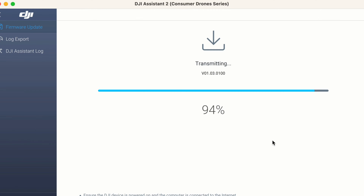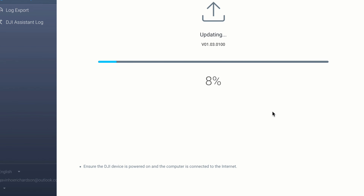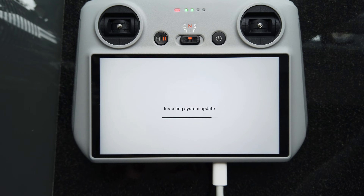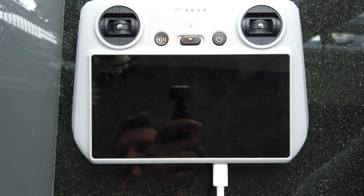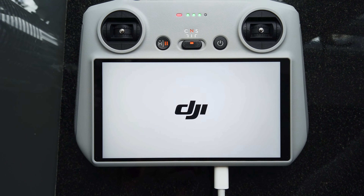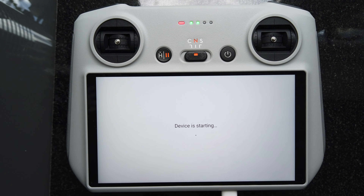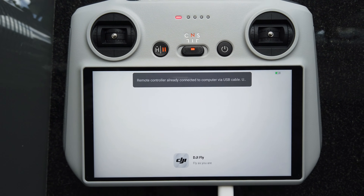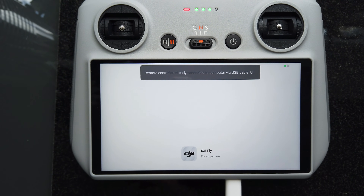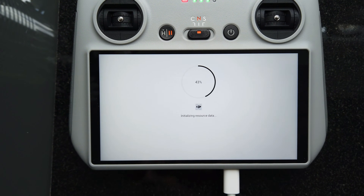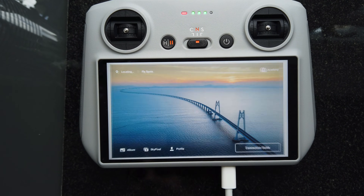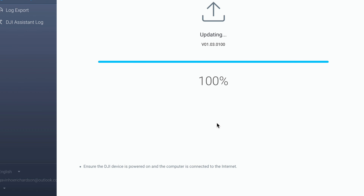The RC controller is then going to install the software. During this process you might see your DJI RC controller reboot a couple of times, turn itself off and on again, show black screens and restarts. DJI Assistant 2 may appear stuck at 49%, 80%, or wherever — but just let it do its thing. Once fully completed, on the final restart you'll get the home screen on the DJI RC controller, and DJI Assistant 2 will go to 100%, meaning the software is now fully installed.